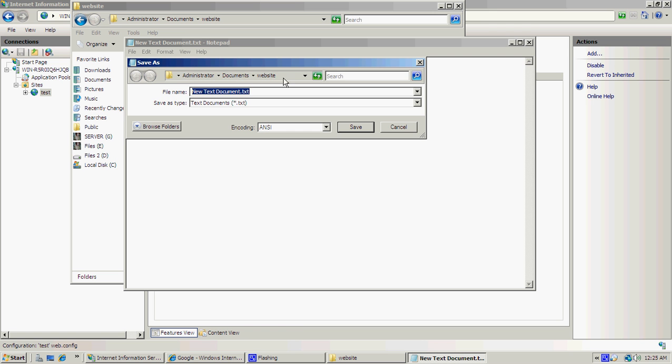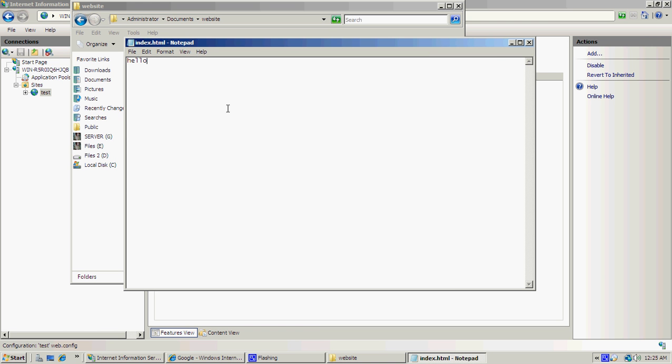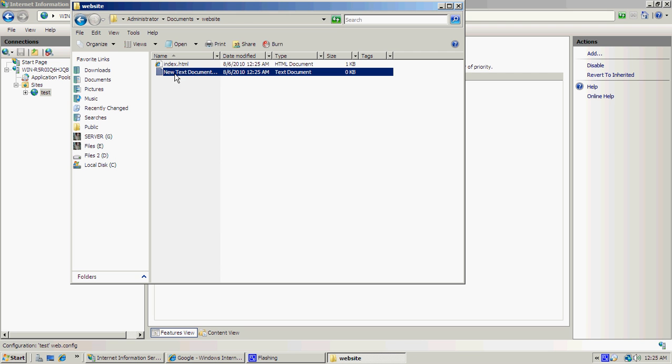Go to File, Save As, and make sure it's in the same folder you created the website in, which in our example is Website. Rename that as index.html, which is one of the options under the default document. Once that's saved, you'll see the index.html there. You can delete the new text document.